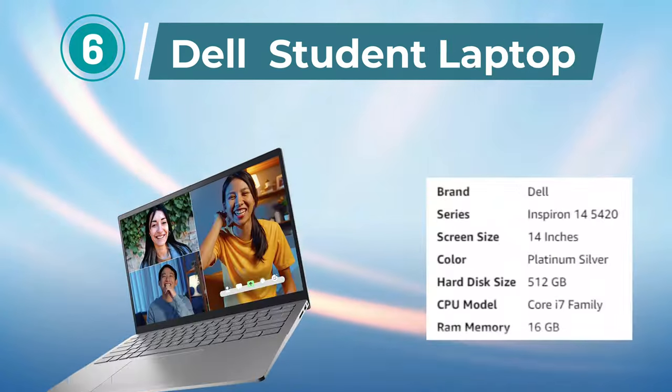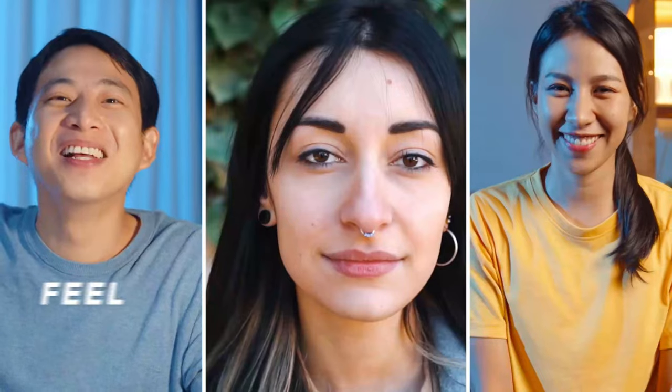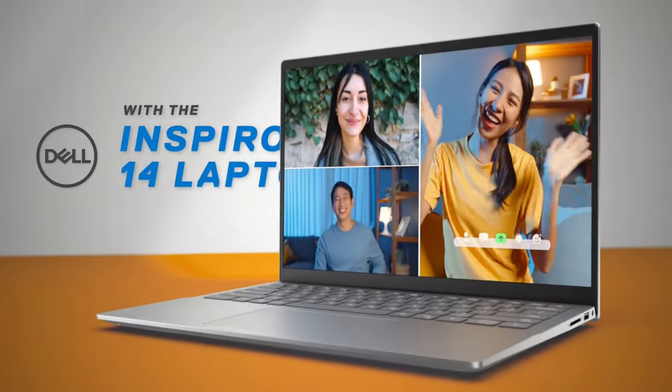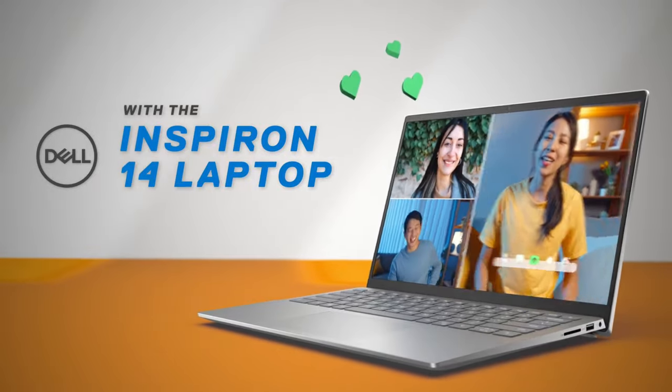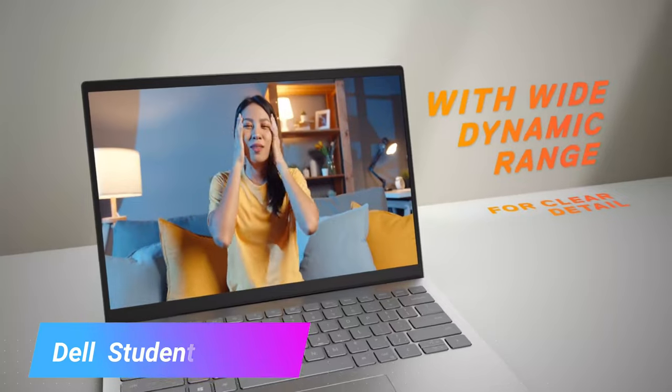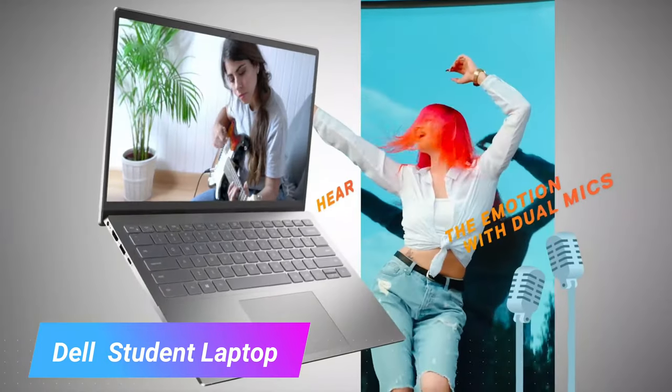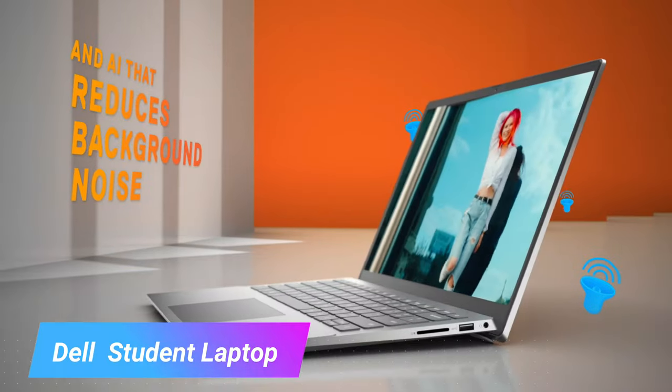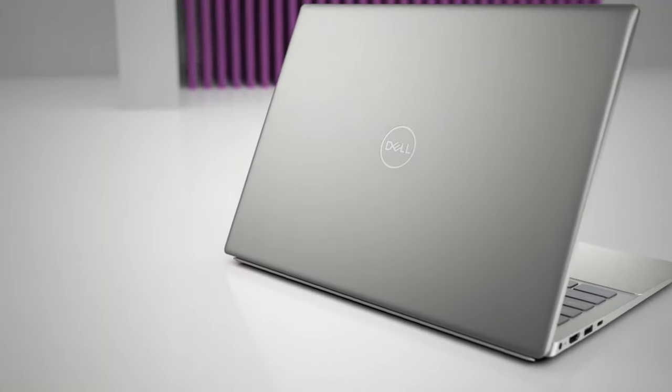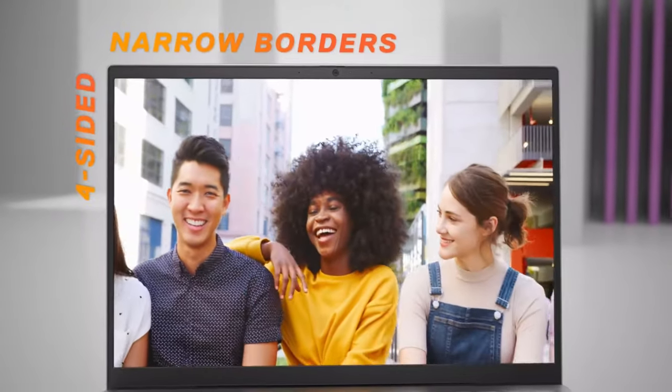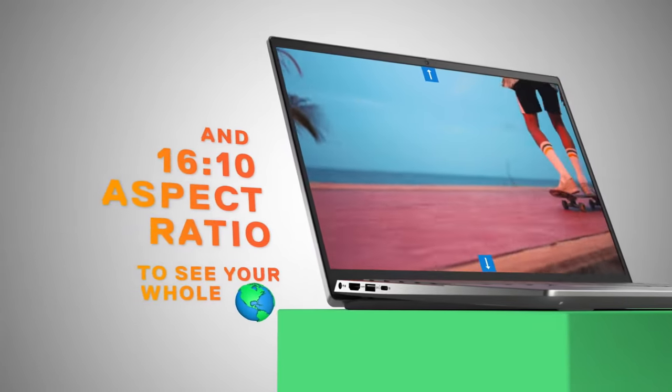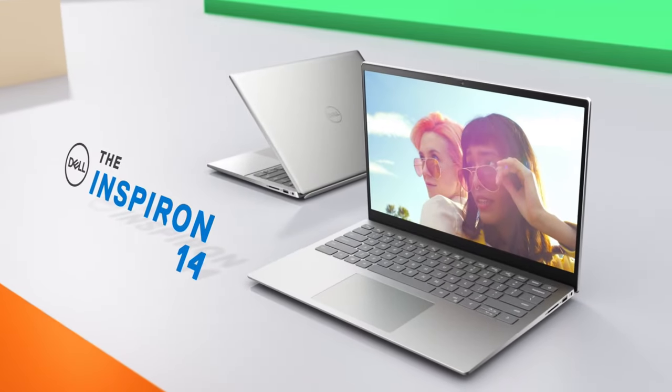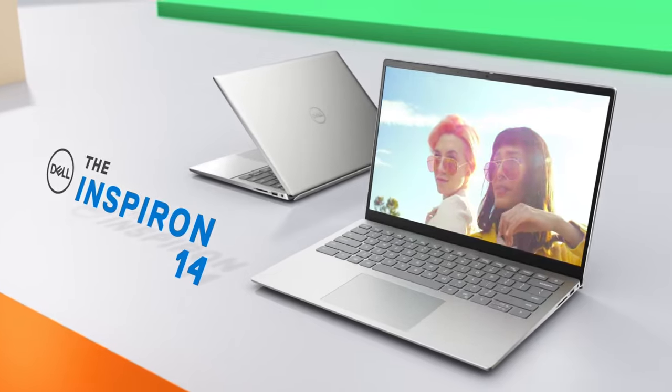Number 6. Dell Student Laptop. The Dell Inspiron 14 5420 Student Laptop is a powerful and versatile device that is perfect for students and professionals. It features a 14-inch 2.2K display, an Intel Core i7-1255U processor, 16GB DDR4 RAM, and a 512GB SSD for fast and efficient performance.